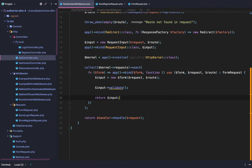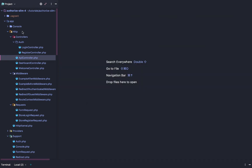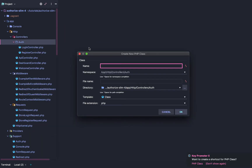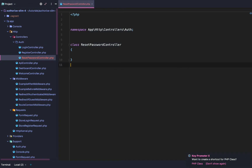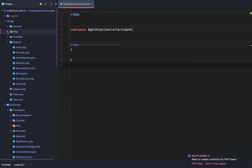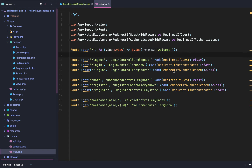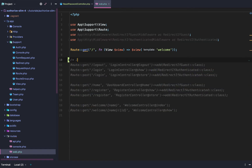To get started, we're going to close out of everything and go to our HTTP controllers. We're simply going to create a new reset password controller. After that, we're going to keep the reset password controller open and also open web.php.